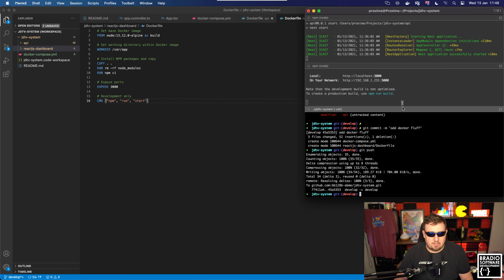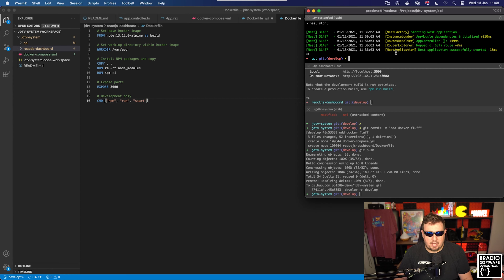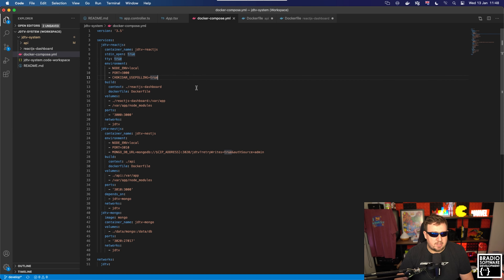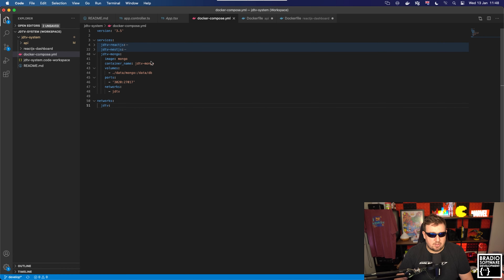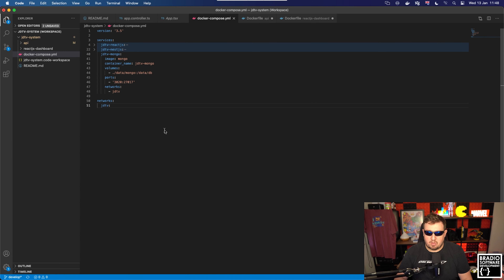Now we have everything on our repo with Docker. I'm hoping this just works out of the box because I've written the code with the right port numbers. If we look at the Docker Compose file, we're using Docker Compose version 3.5 which is the latest as far as I know. We've got three services: our front-end React.js, our back-end NestJS, and Mongo. For Mongo we're actually using the base Mongo image available on Docker Hub, so we don't need to do anything to the folder structure.